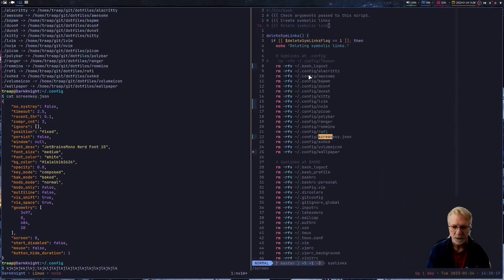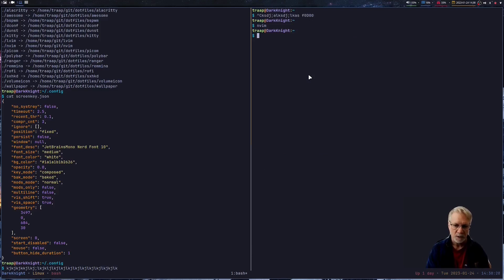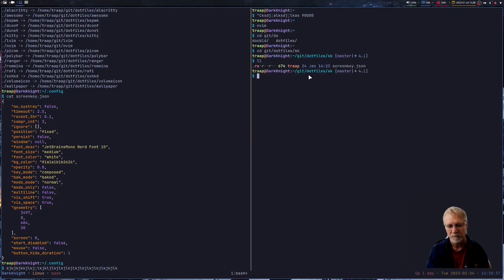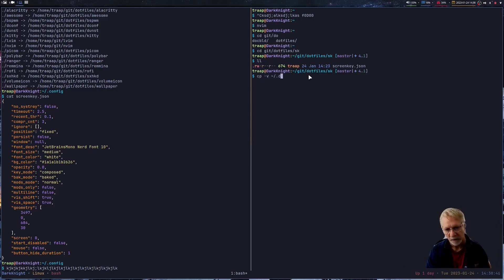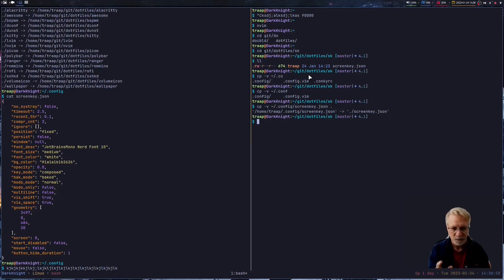I also have a delete section that simply deletes the symlink when I want to run it. What we expect to happen when we run this command is we would go into our git directory — git dot files, sk. I've already put the file there, so that's the file I want. But if I were doing this from the beginning, I would copy from config/screenkey.json to overwrite the file — taking whatever screenkey saved when I ran show settings and updating it to share with my other computers.